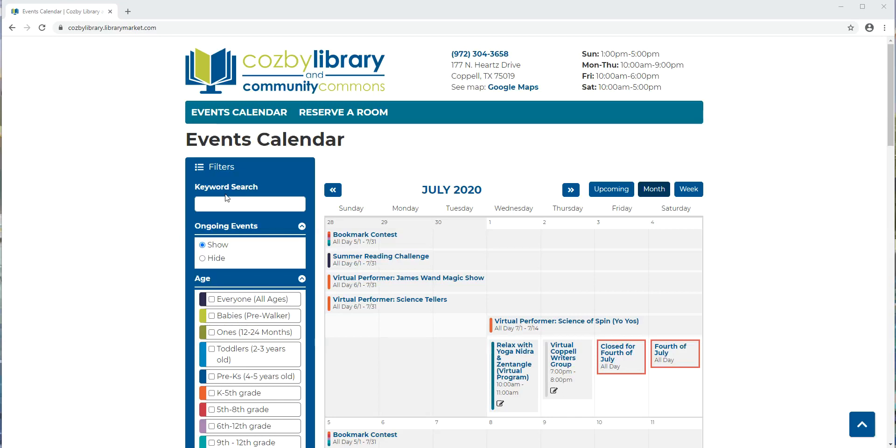Hi! Welcome to our tutorial on how to use Library Market, which is the online calendar for the Cosby Library and Community Commons. This is where we'll have all of our virtual programs posted, as well as any other events or contests we have going on. There are a few tricks to use this calendar like a pro, and I'm going to show you how to search for a program and how to register for a program.